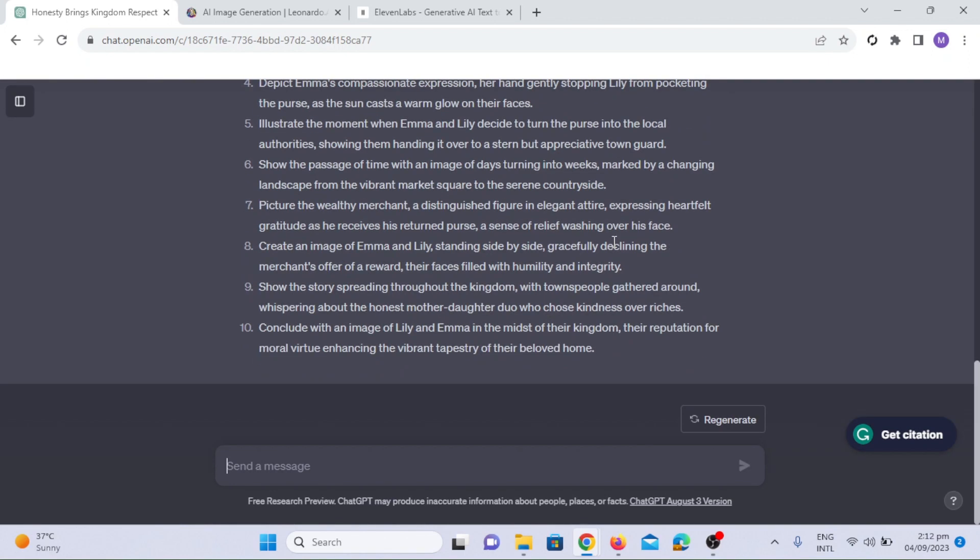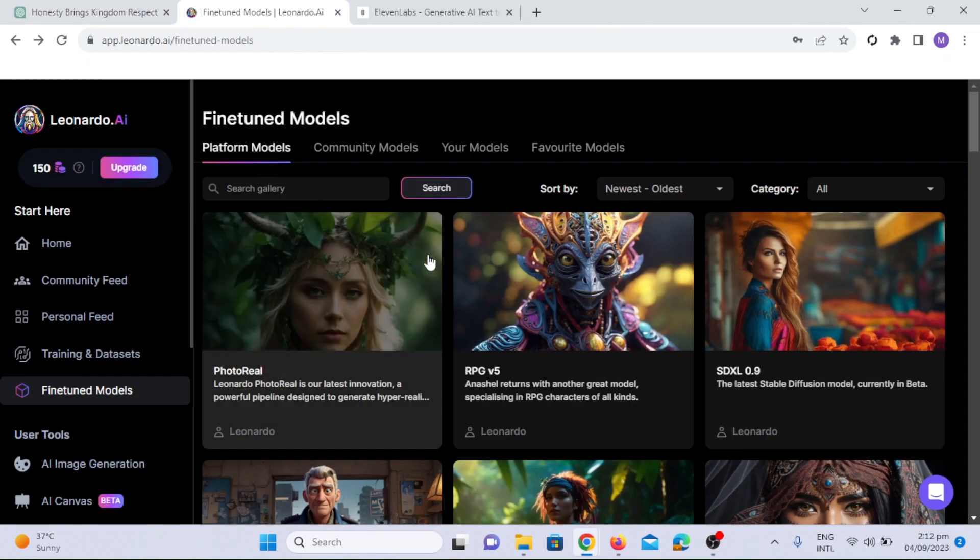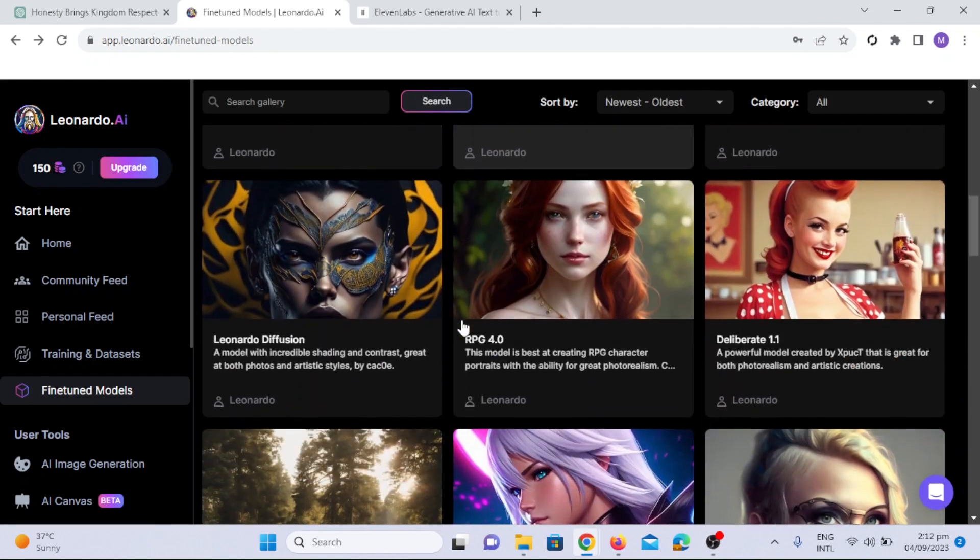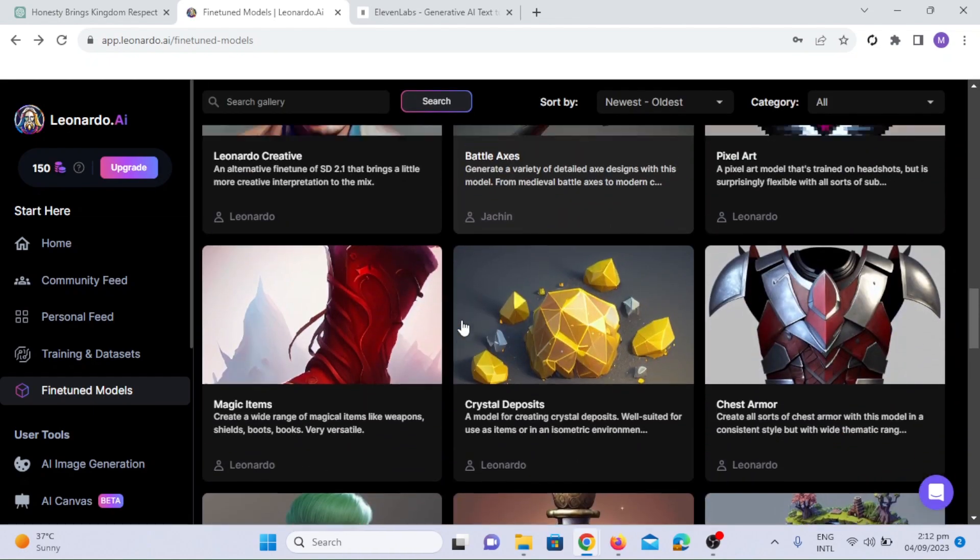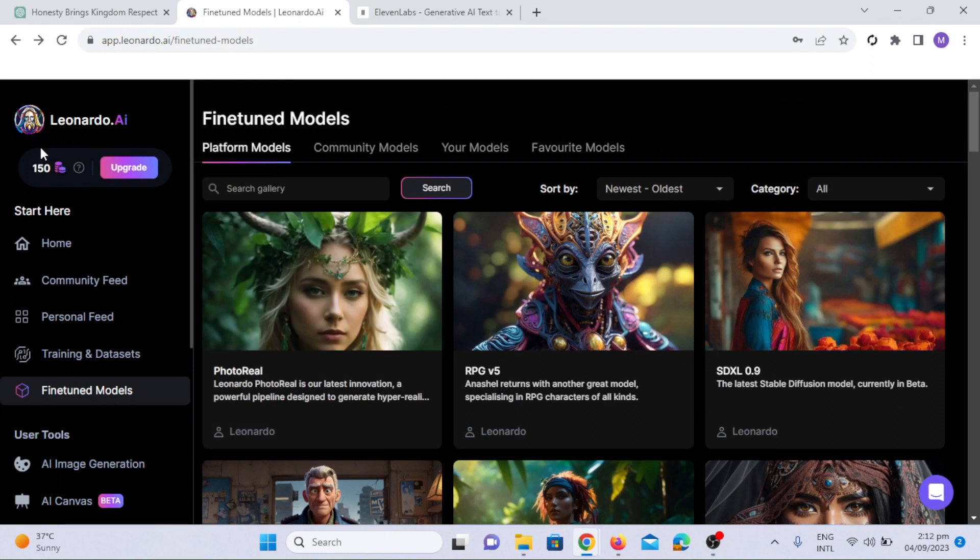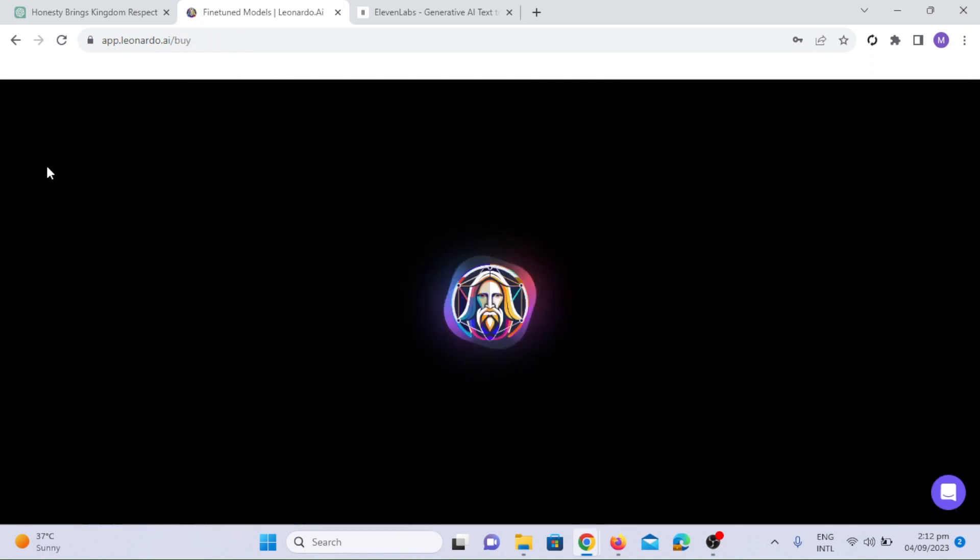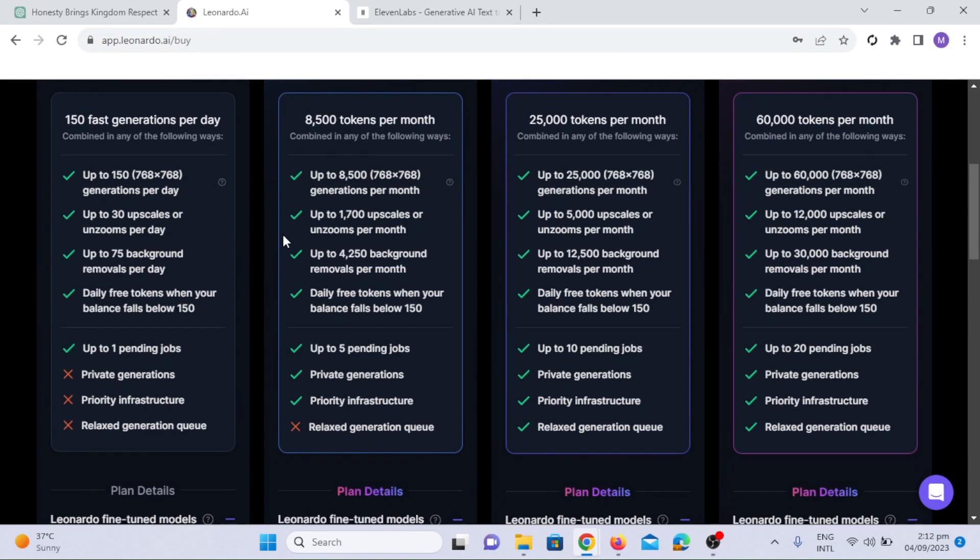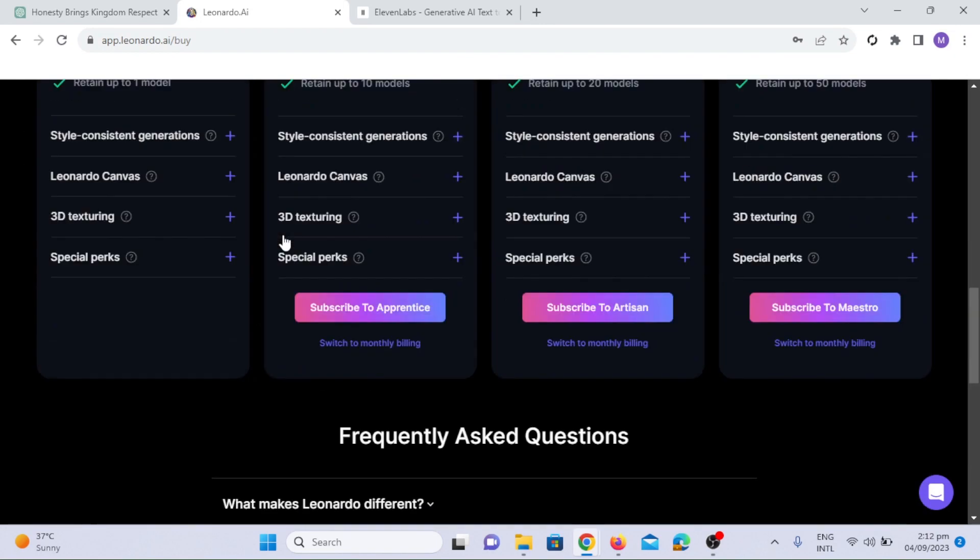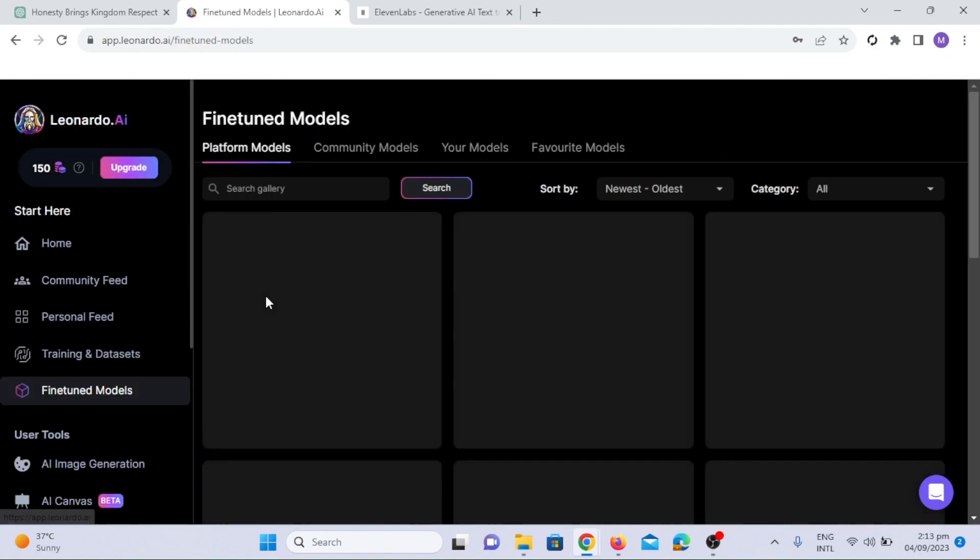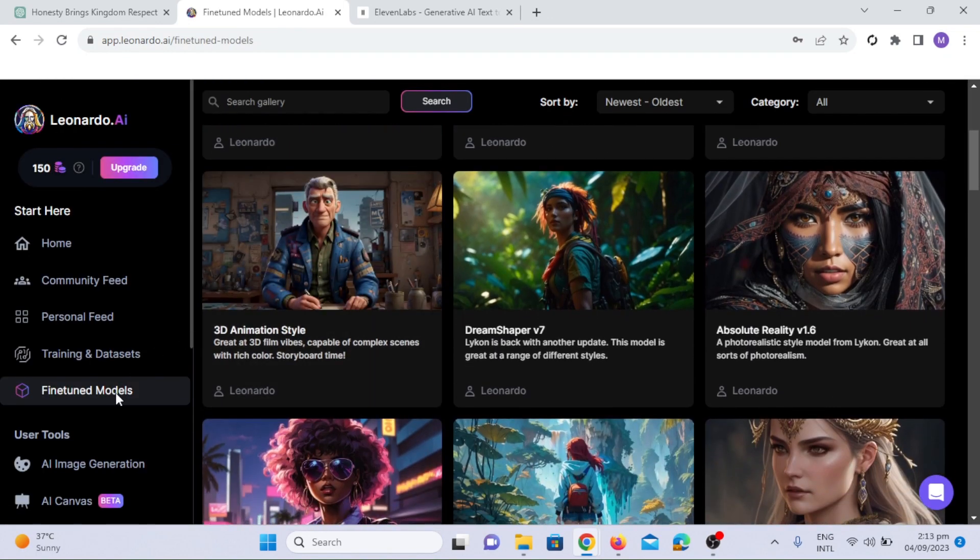Now, we move to the visual part of our adventure. Leonardo AI is our go-to for creating stunning images from our script. Leonardo AI gives you 150 tokens each day, which is more than enough. Leonardo AI takes the prompts we generate using ChatGPT and turns them into breathtaking images.